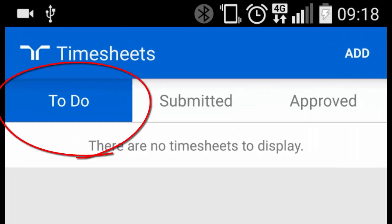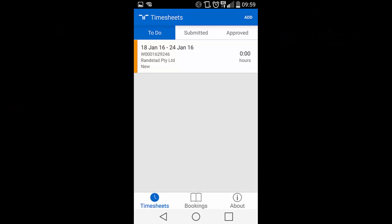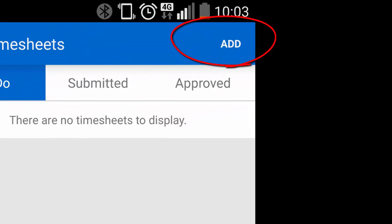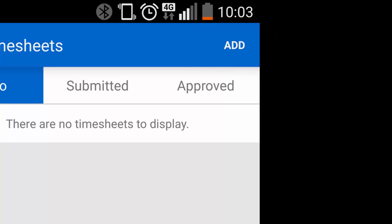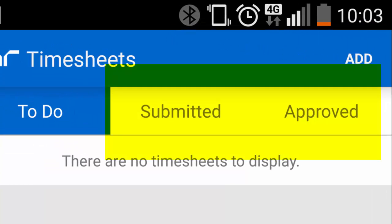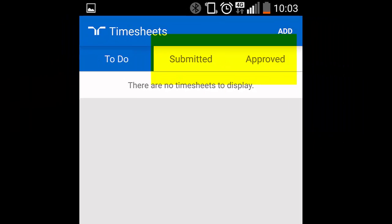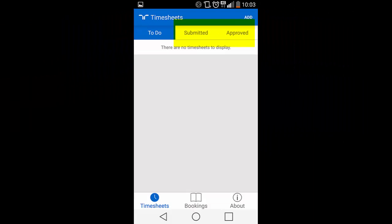When initially logging in, you're taken to the To Do page which is showing any timesheets that you're required to complete. If there is no timesheet visible, click on Add in the top right hand corner of the screen. This page also provides you access to view your submitted and approved timesheets. Other navigation appearing on this page is a quick link to your Booking section.